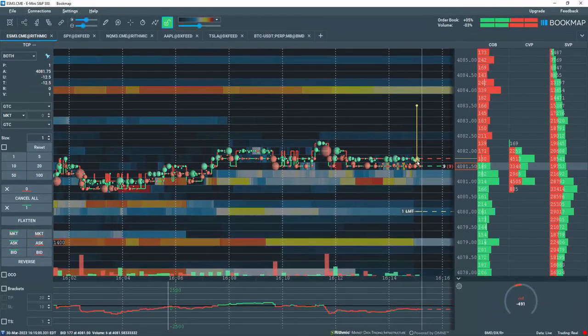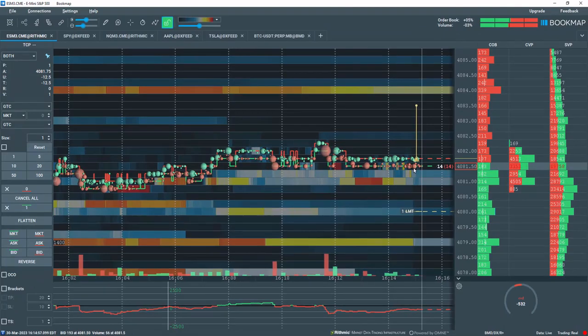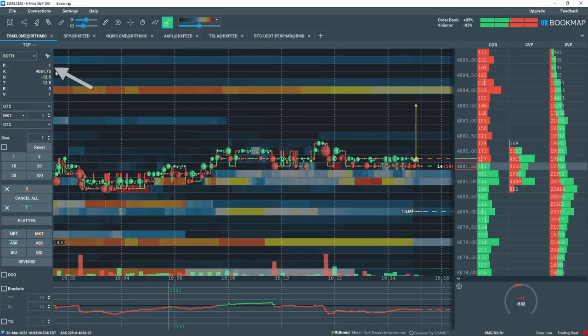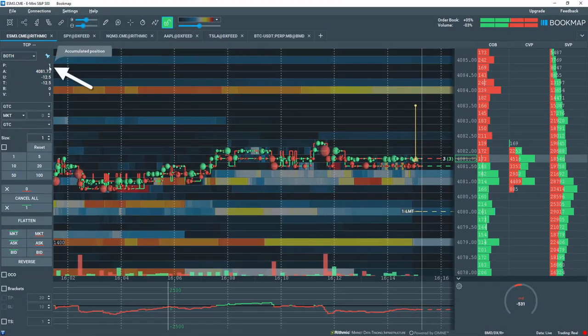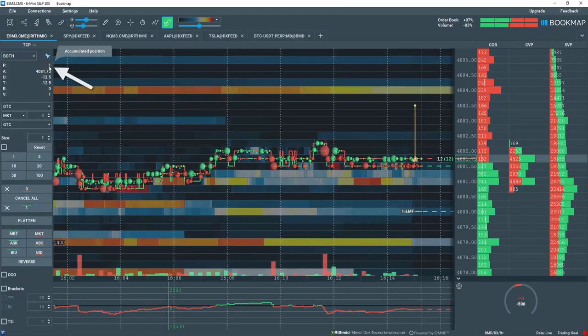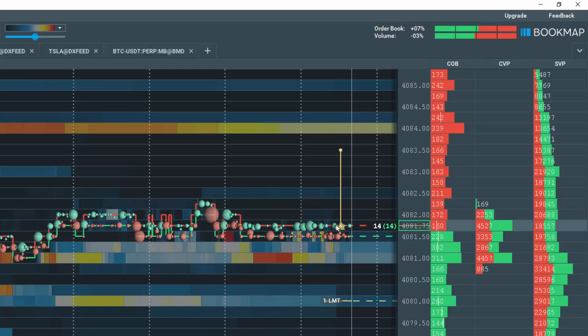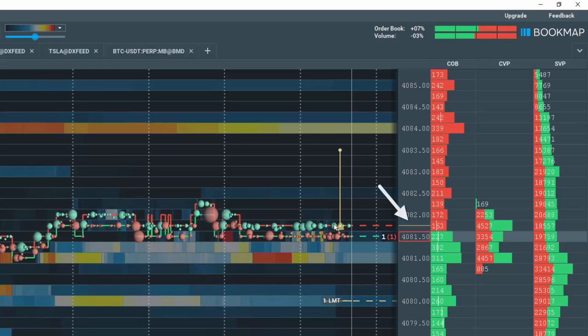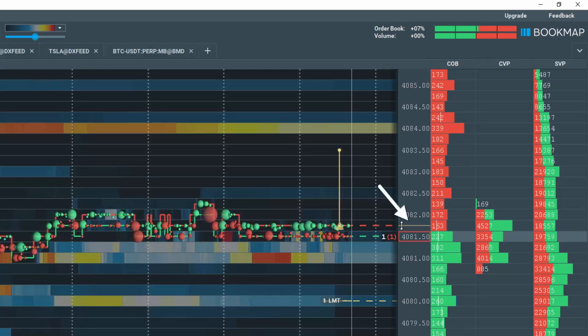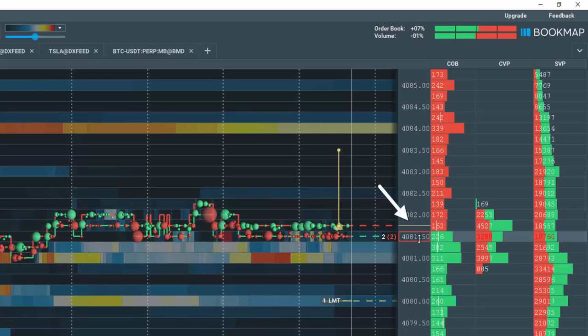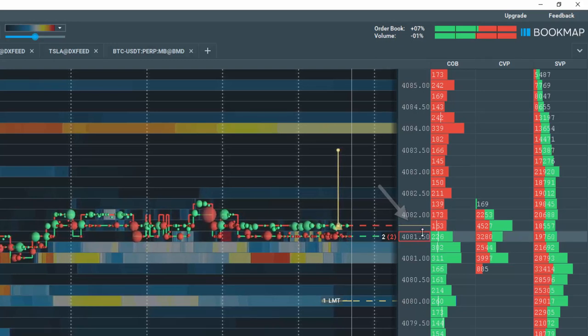I am now long the market with a position of 1. Note the beige line on the price ladder displaying my average position price.